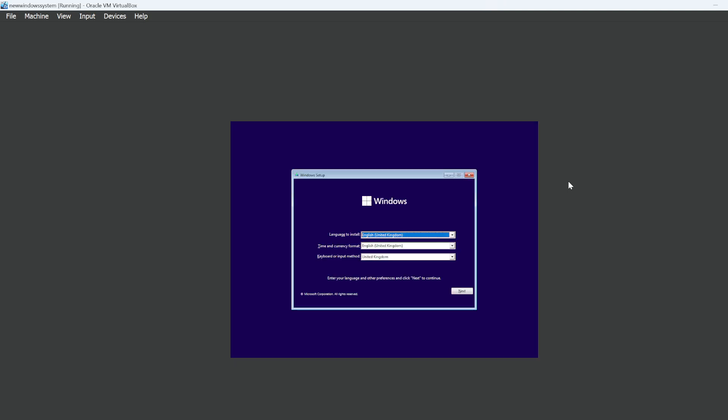And there we go. It's booted into Windows. So hopefully that did help you if you're getting that annoying error.